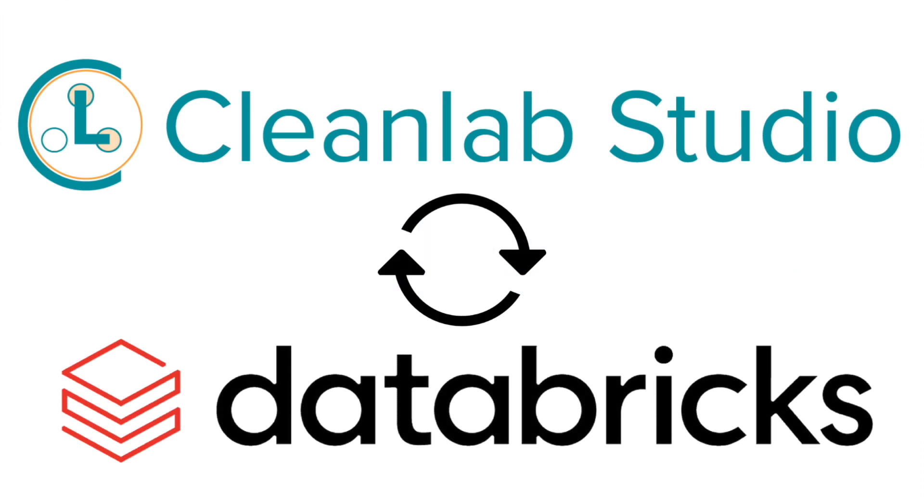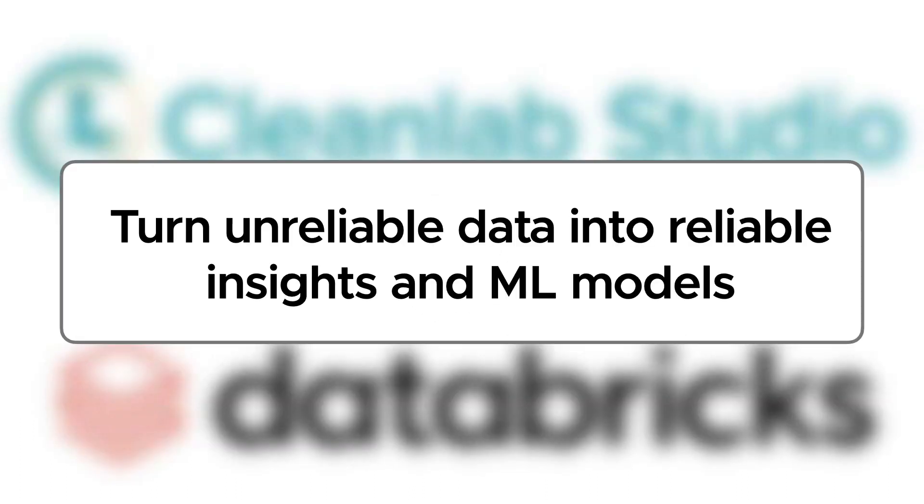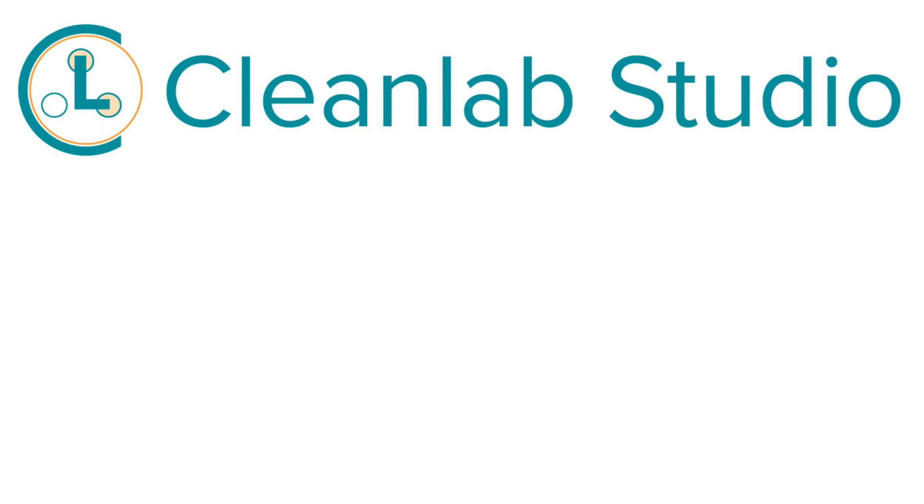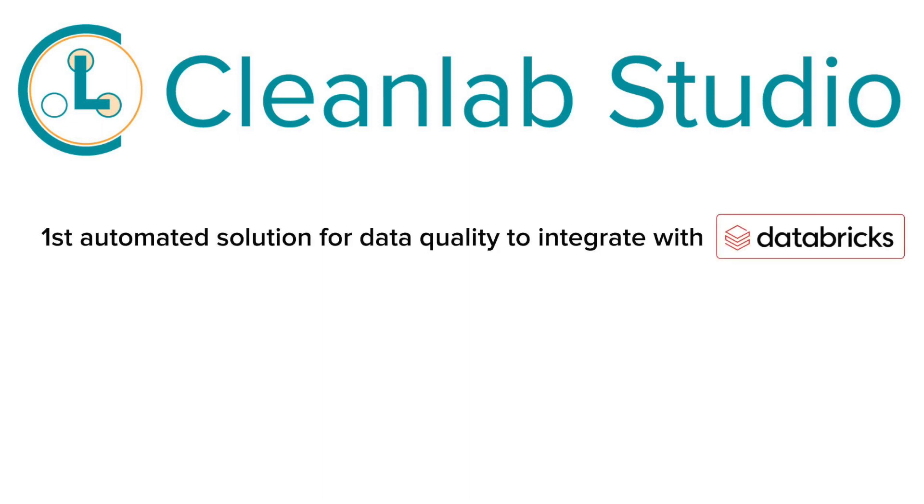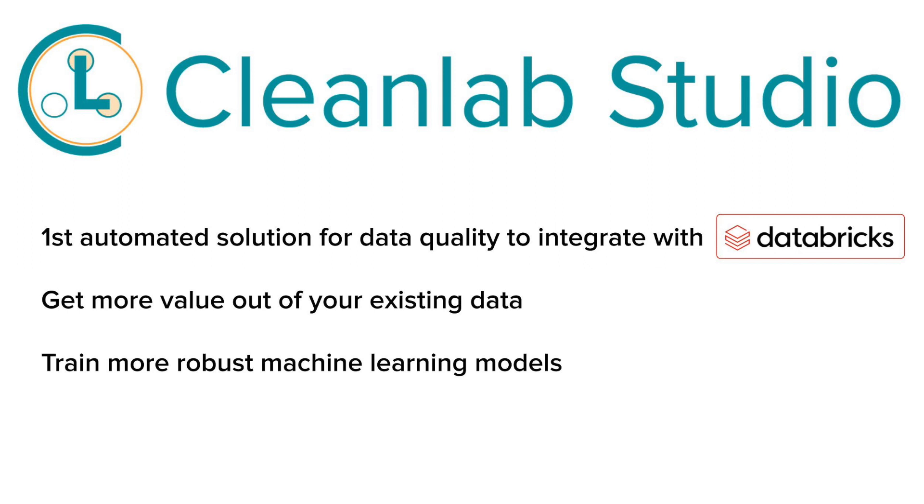In this tutorial video, we'll be discussing why Databricks users need CleanLab Studio and how you can easily make use of this new integration which empowers you to turn unreliable data into reliable insights and ML models. CleanLab Studio is the first automated solution for data quality to integrate with Databricks. It's well known that real-world datasets contain issues like label errors and outliers. Bad data causes issues like unreliable machine learning models and leaves data scientists spending valuable time correcting them by hand. CleanLab Studio automates this process. Using CleanLab Studio, you can get more value out of your data and train better machine learning models.